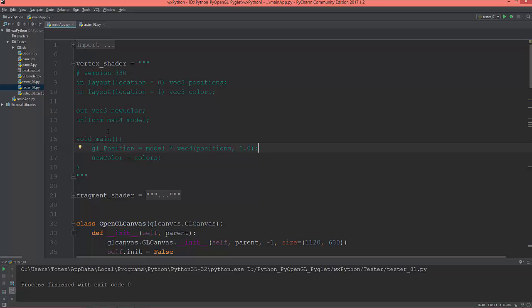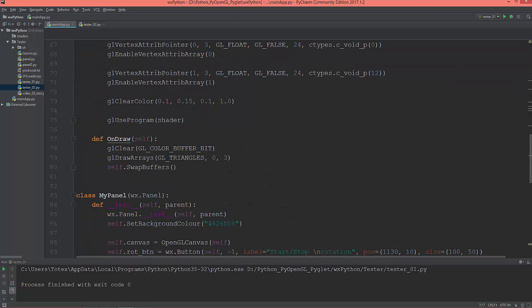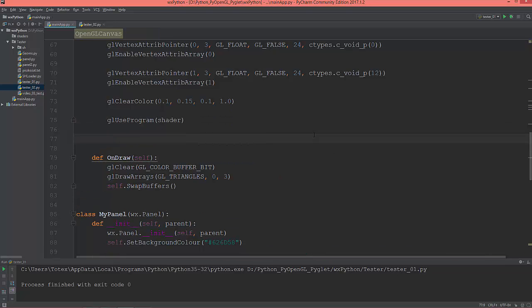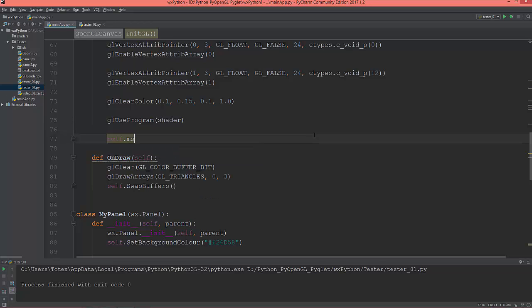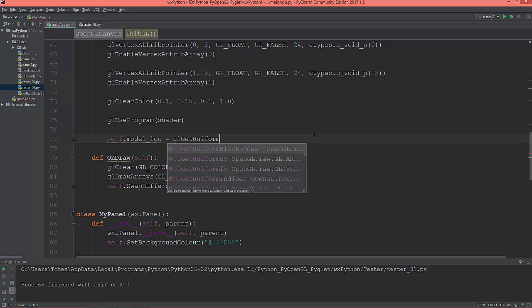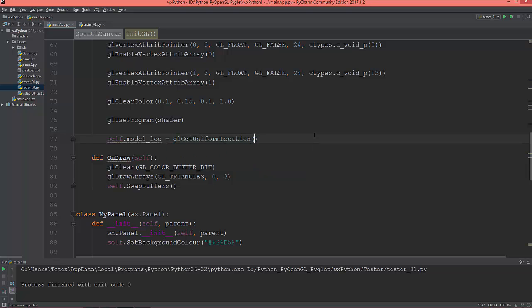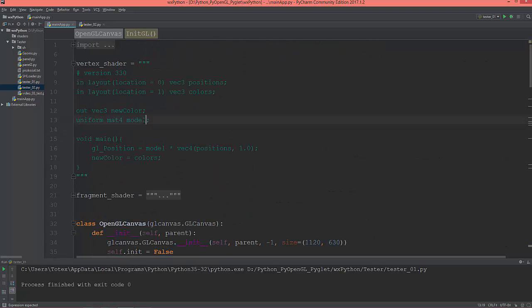And that's all for the vertex shader. Now get this uniform location from the shader. So here I'm going to call self.model_location. So that model_location is glGetUniformLocation, where to find it in the shader and the name of the uniform is model.